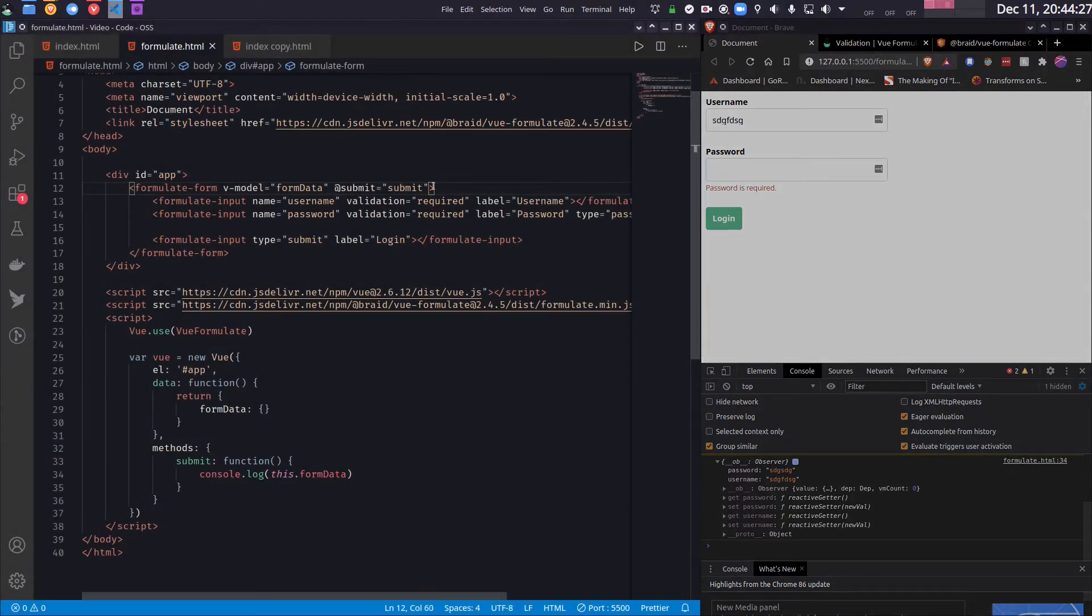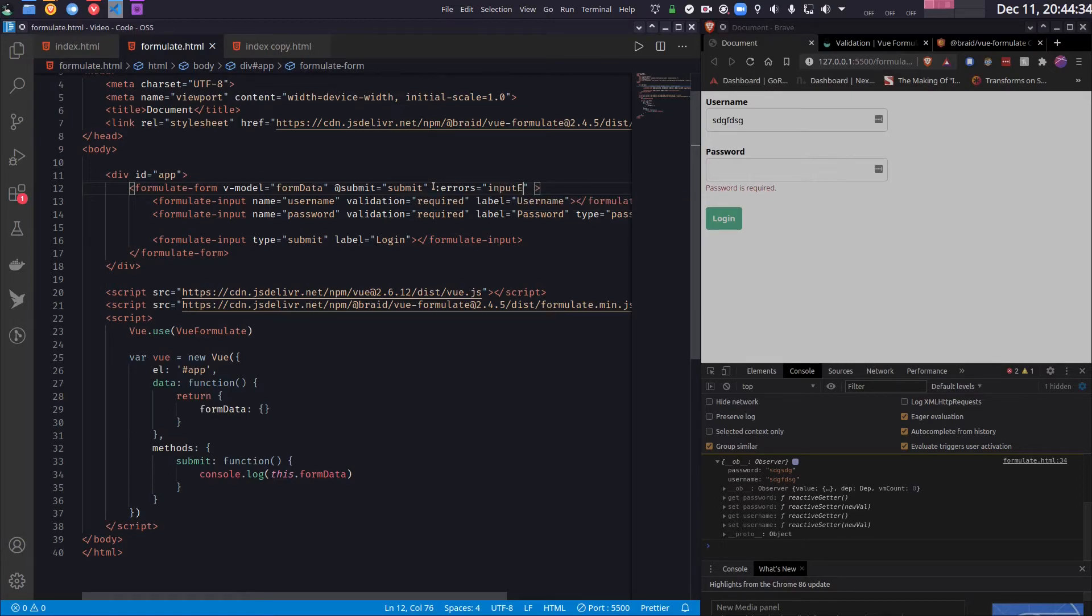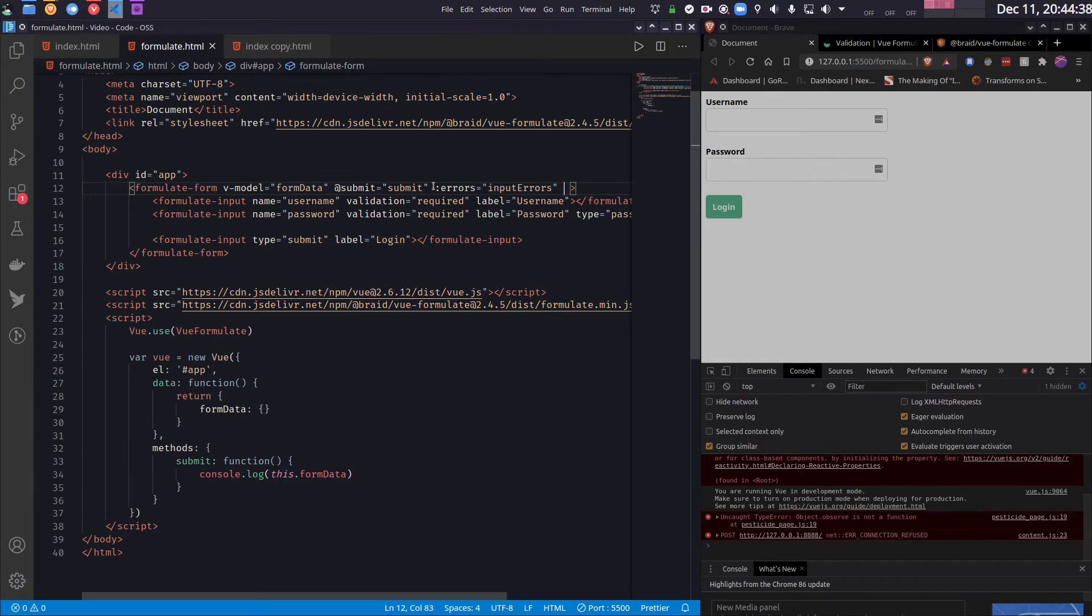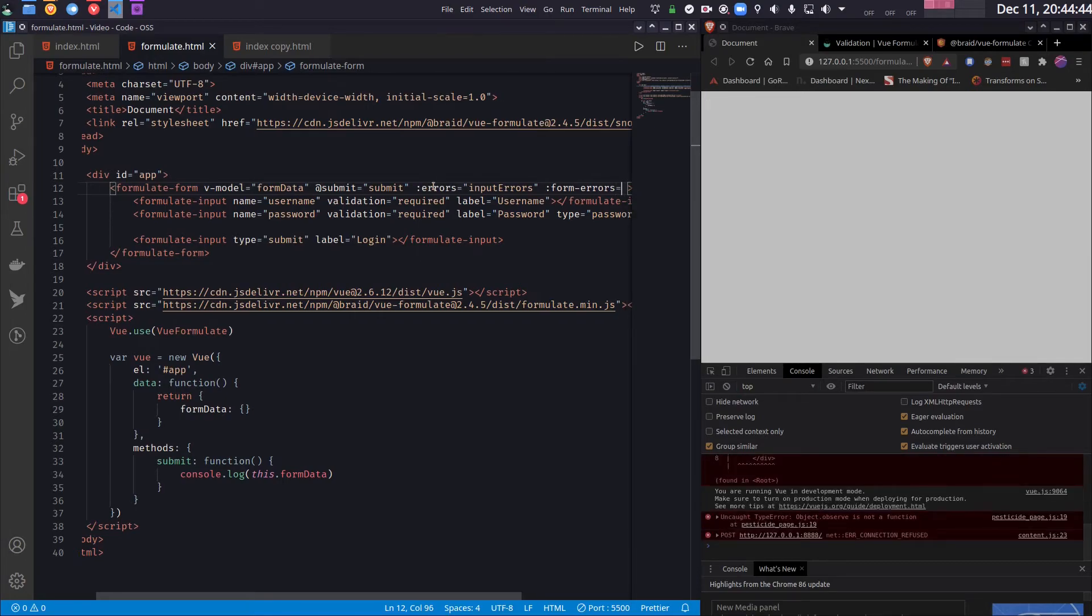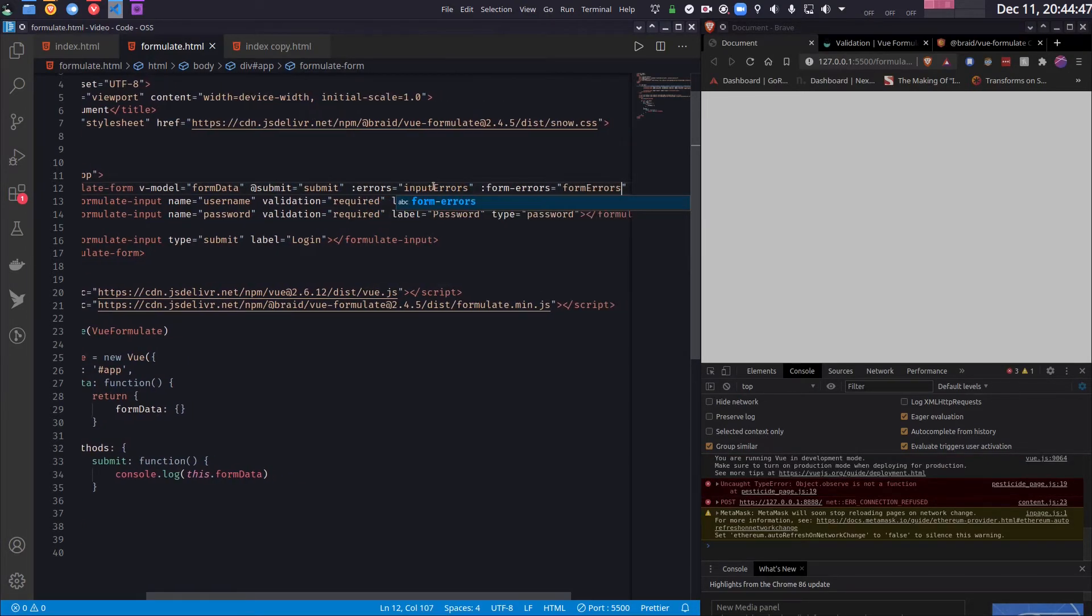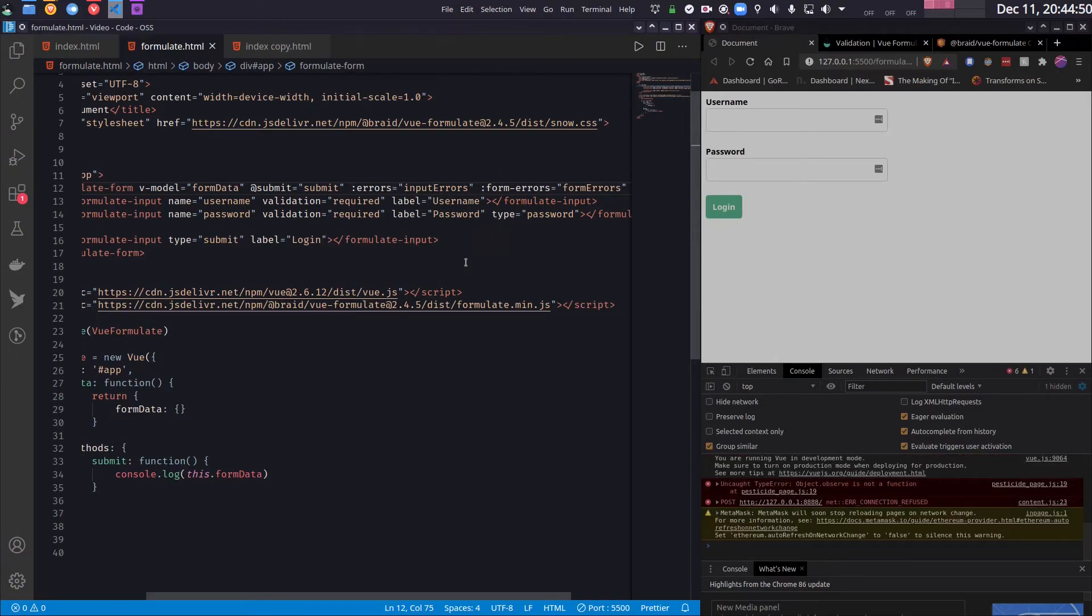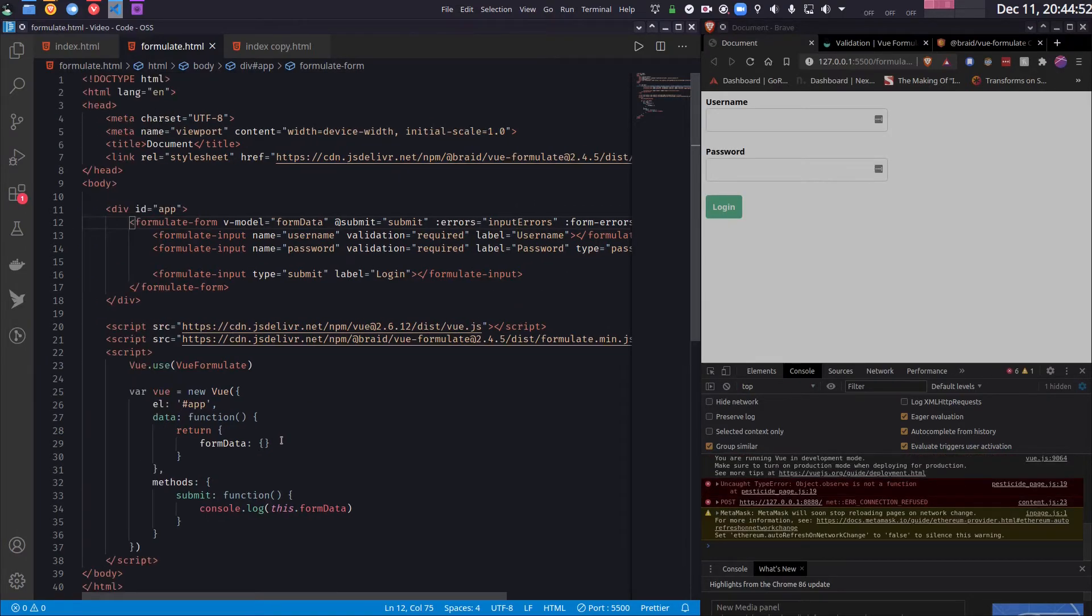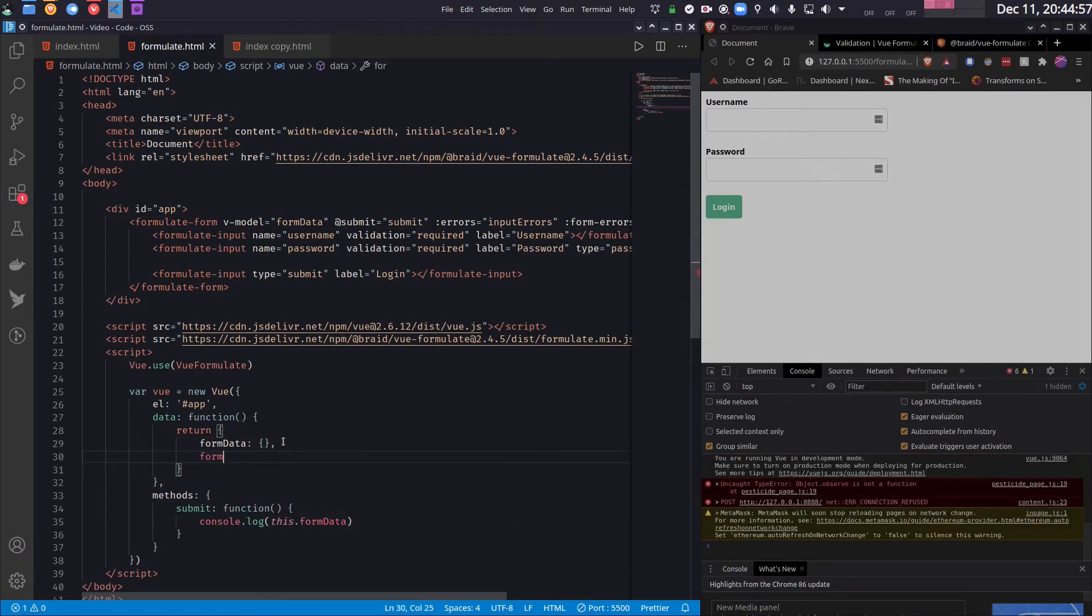So for that I will have to set two attributes. So first one is errors. So I will set it to a data object, let's say inputErrors. And another one is form-errors, which I will set to another data. Of course these two data do not exist yet, so let's create them. So the formErrors data should be an array—this will basically just be an array of strings.